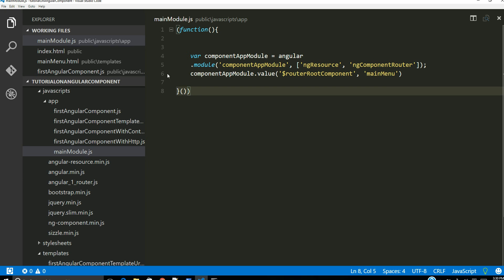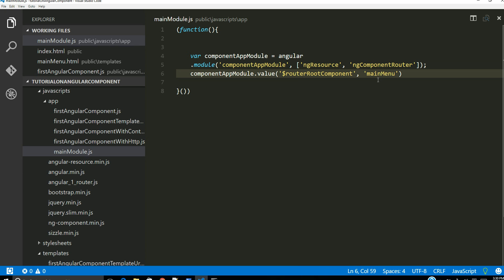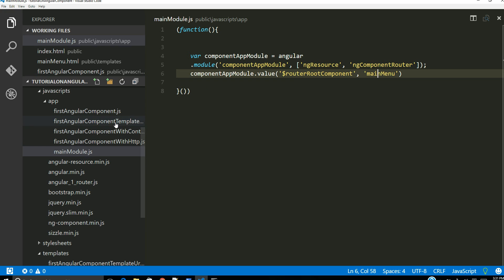Once that dependency is specified, we have to use a value service. We're going to say to our component app module, we can save a value and give it a name as `$routeComponent`, and this can be the main component called main menu. That is the name I've decided to use — you don't really have to call it main menu, it's totally up to you, whatever name makes sense to your application.